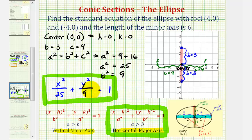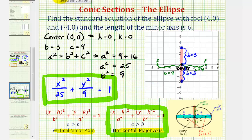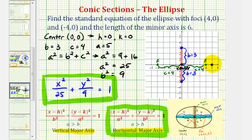Let's finish by graphing our ellipse. We still need to find the two endpoints of the major axis to make an accurate sketch. Since we have a horizontal major axis, the vertices will be a units to the right and left of the center. Since a squared equals twenty-five, a equals positive five, so the two endpoints of the major axis are five units to the right and left of the center. So our ellipse would look something like this.